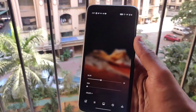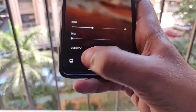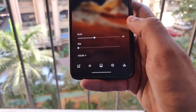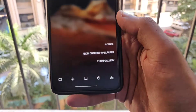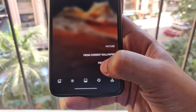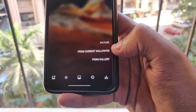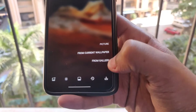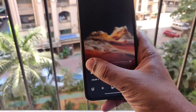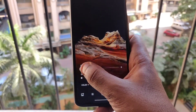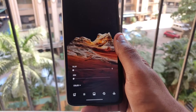Once you open up the application, on the bottom left-hand side you have the option to add a new wallpaper or a new image. Click on the plus sign and it will ask whether you want to select the image from the gallery or make customizations to the current wallpaper. I'll click on 'From current wallpaper' and you can also adjust the blur level depending on your requirement.